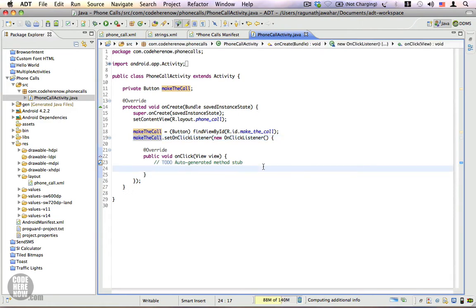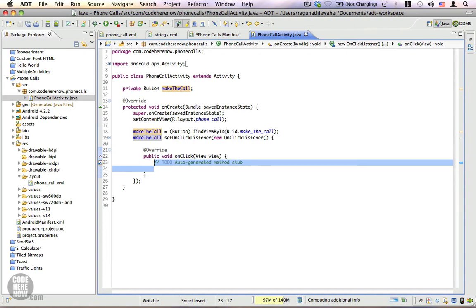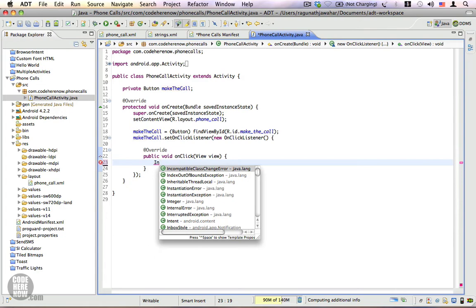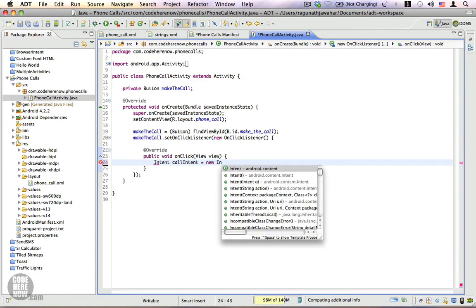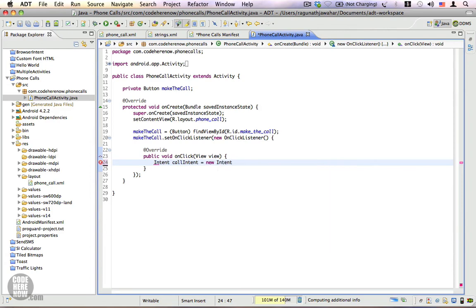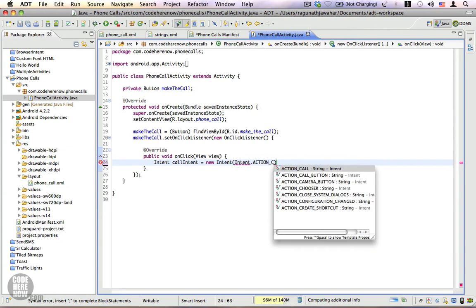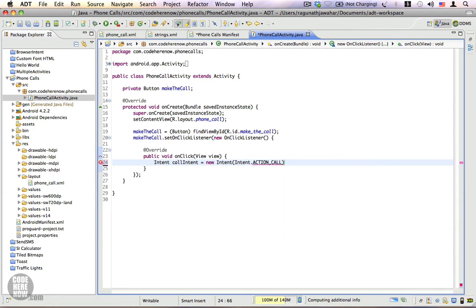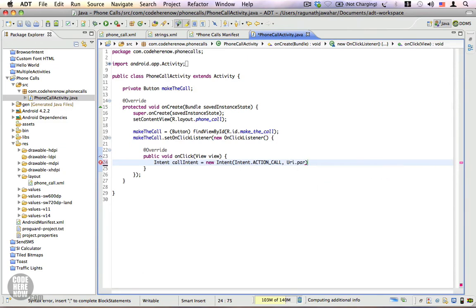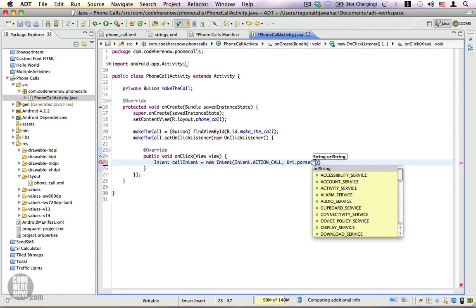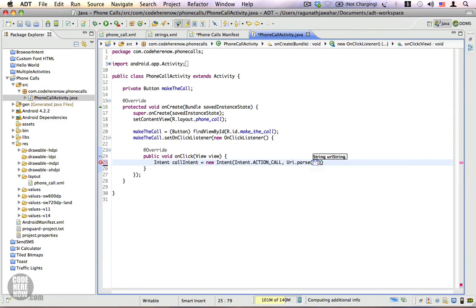First thing I'm going to do now is write some code inside the onclick method to make the phone call. Intent call intent is equal to new intent, and the action is going to be action call. All right, and the uri is going to be